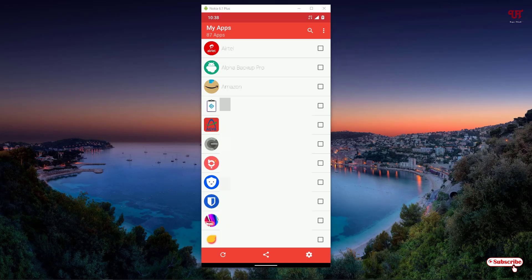Wait for a few seconds. Now it will display all the installed applications that are available in your Android smartphone.